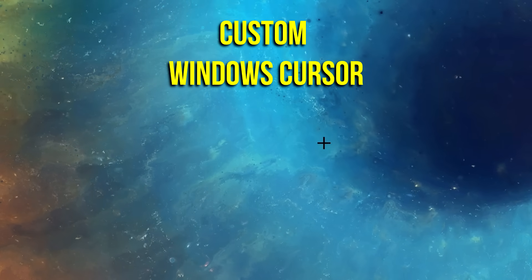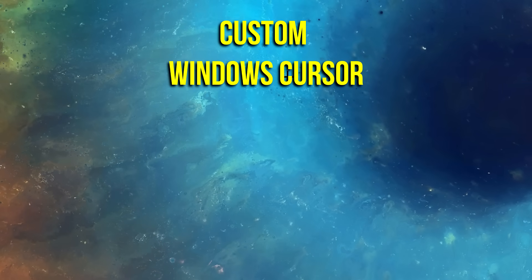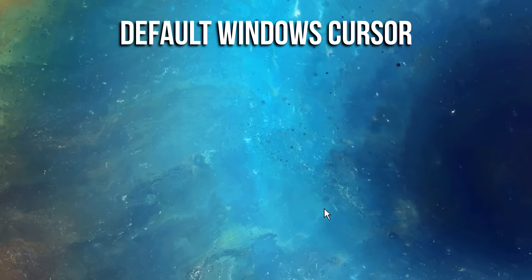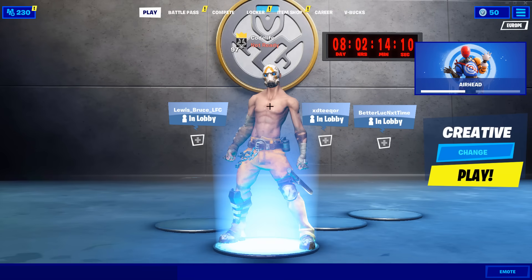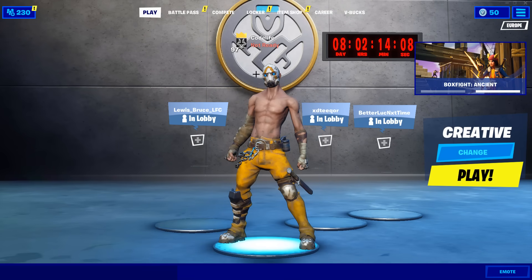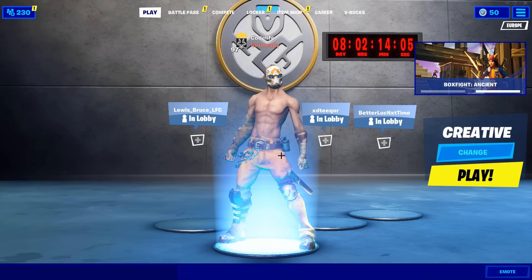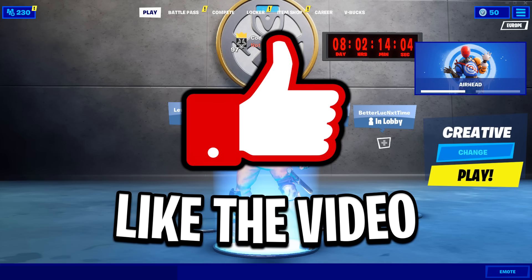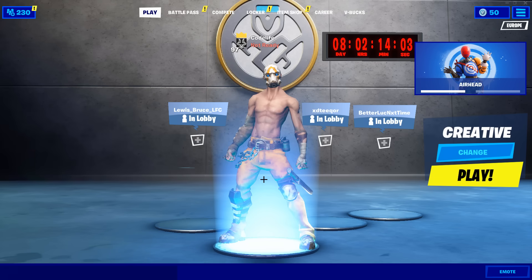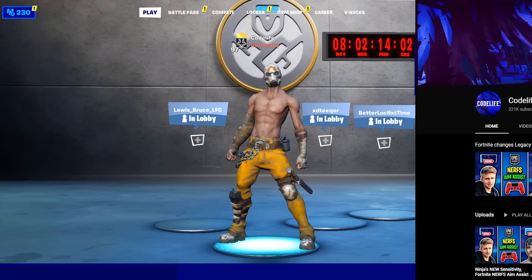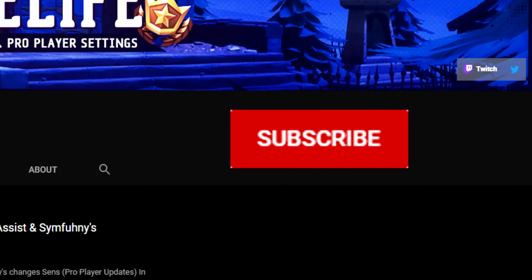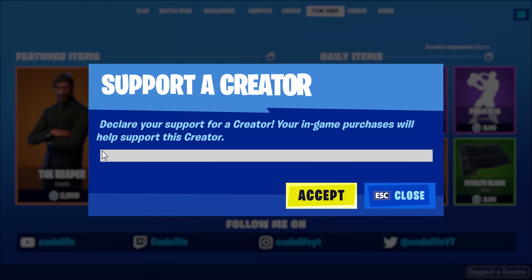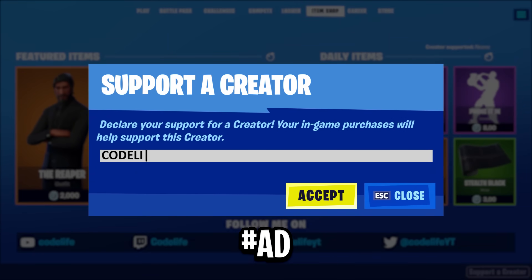What would you rather have — this awesome looking custom crosshair cursor, or this boring standard Windows one? I know what I'd be choosing. I'd love for you guys to try this out and let me know your thoughts. If you enjoy it, drop a like on this video and let me know in the comments below. Hope this video helped — feel free to subscribe to the channel if you're new, and use Code Life in the Fortnite item shop when you purchase any skins. Thank you all so much for watching, hope you have a great day — peace.